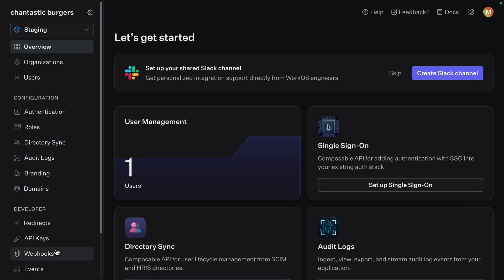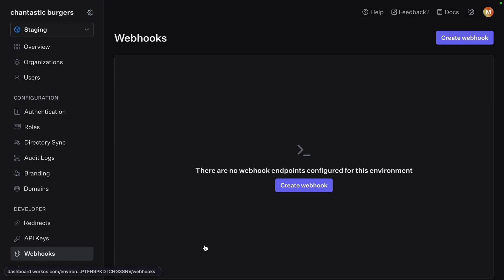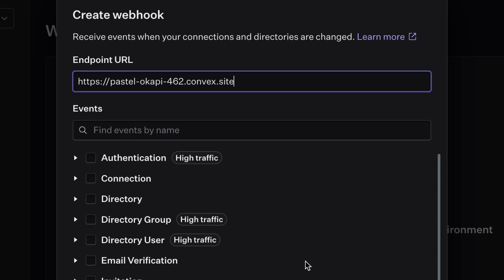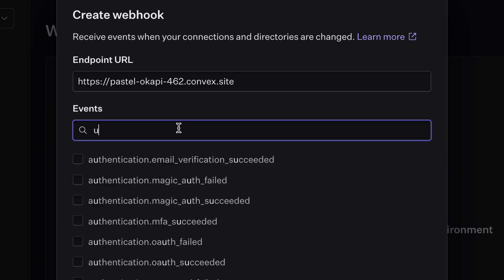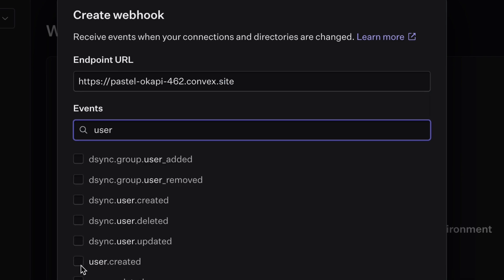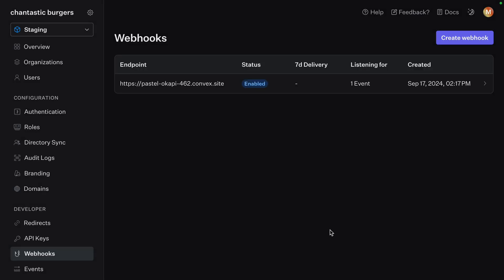In our WorkOS dashboard, visit the webhooks page and create a new webhook. Paste in that URL that we got from Convex and make sure that it ends in site. This is the public HTTP URL. Finally, we'll search for a user created event and complete our webhook.